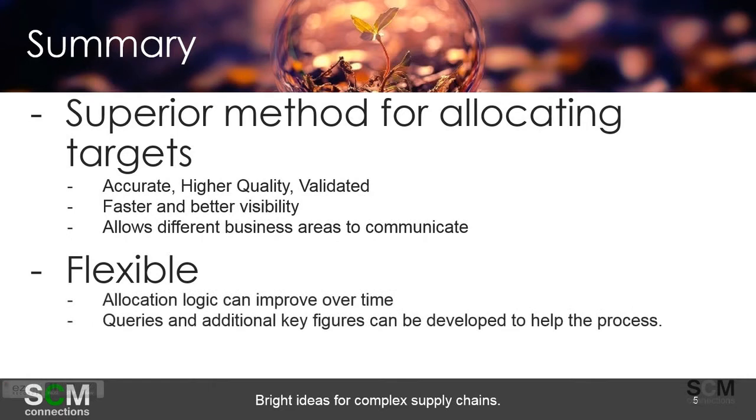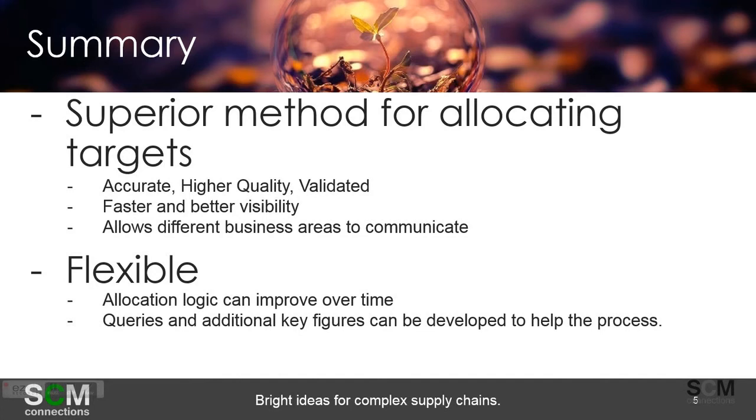The other benefit to this solution is the fact that it's flexible. There's allocation logic that can improve over time and can become extremely sophisticated. Also, the ability to make new queries and additional key figures as you think of new ways of analyzing this data or a new impact are easily done with this process.